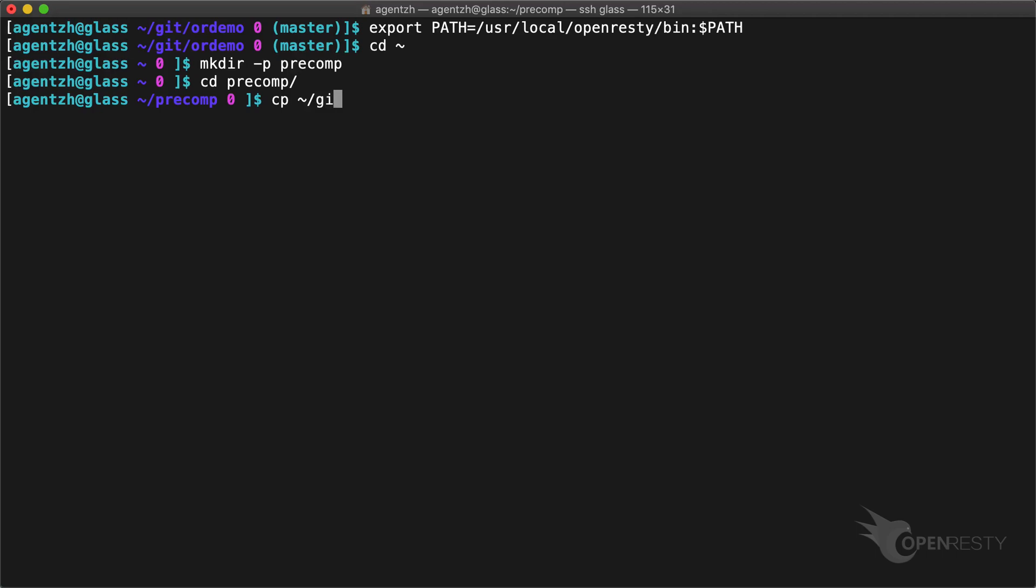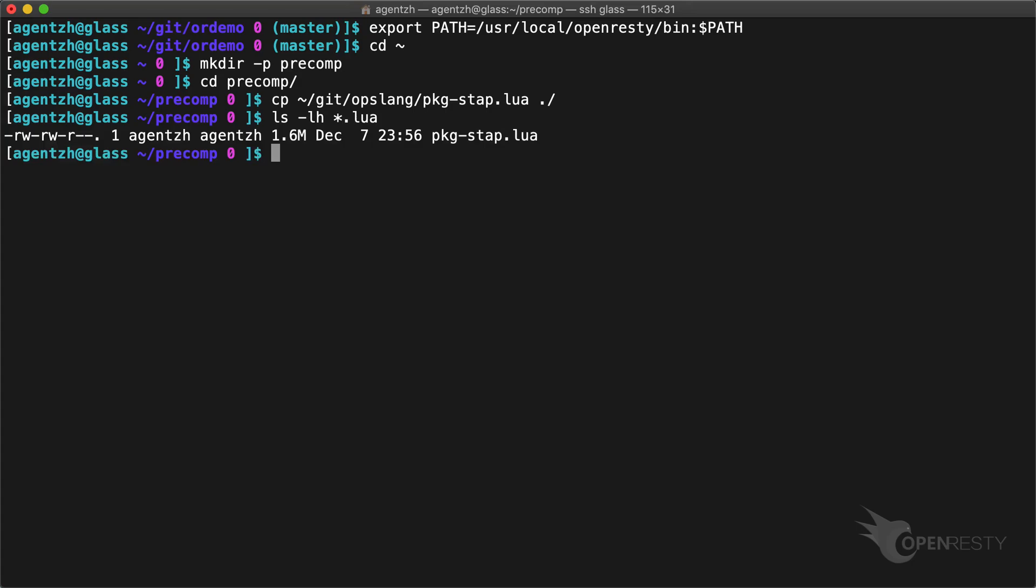Here we'll use a big Lua module file named pkg-stap.lua. It was generated by our OpsLan compiler. We can see that this Lua module is 1.6 megabytes. Let's try loading this Lua module with the resty utility.